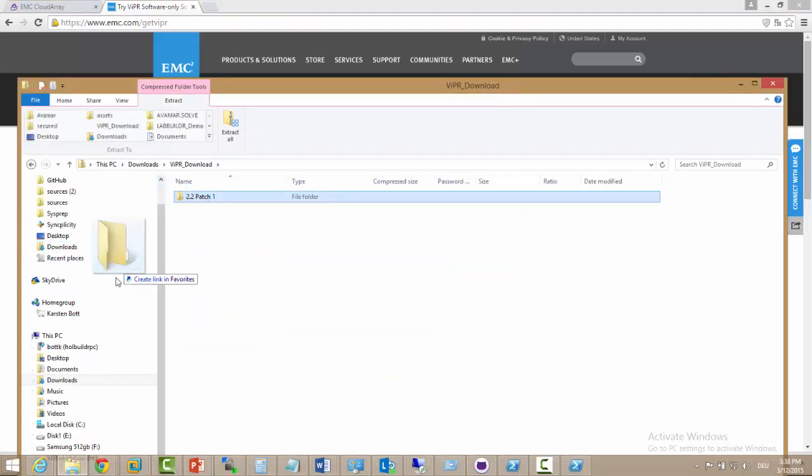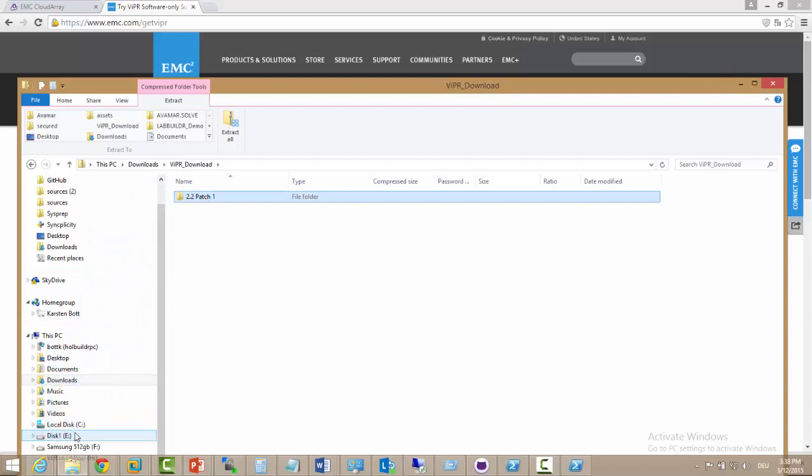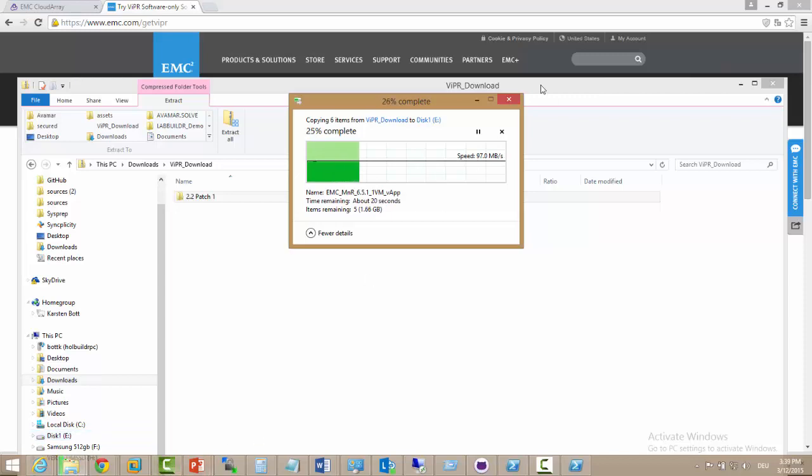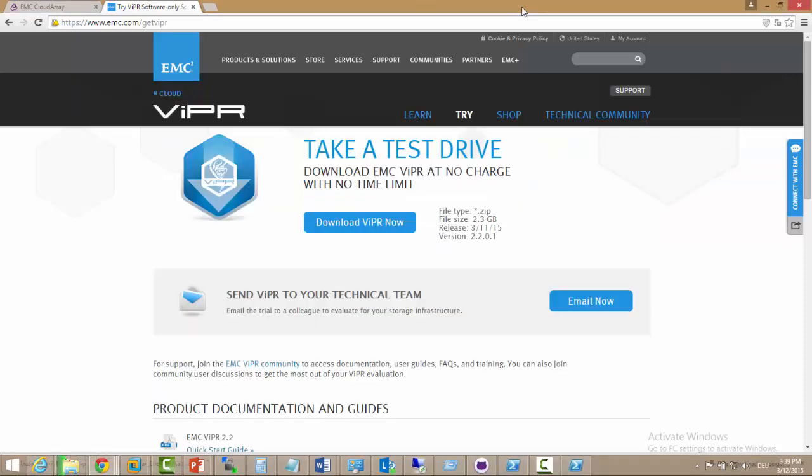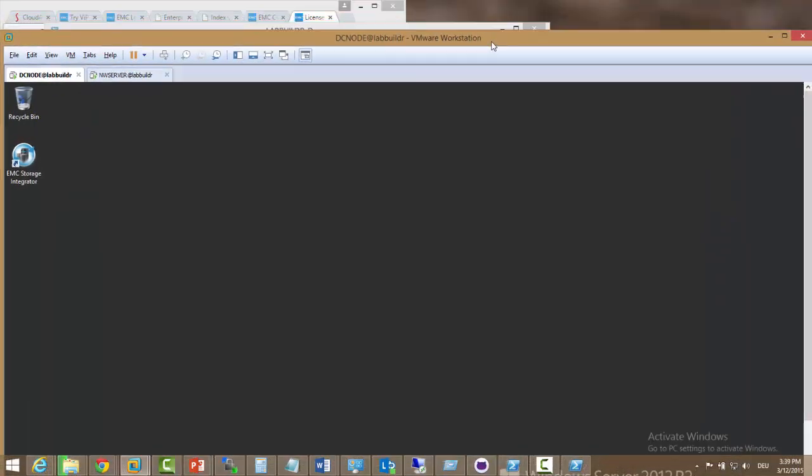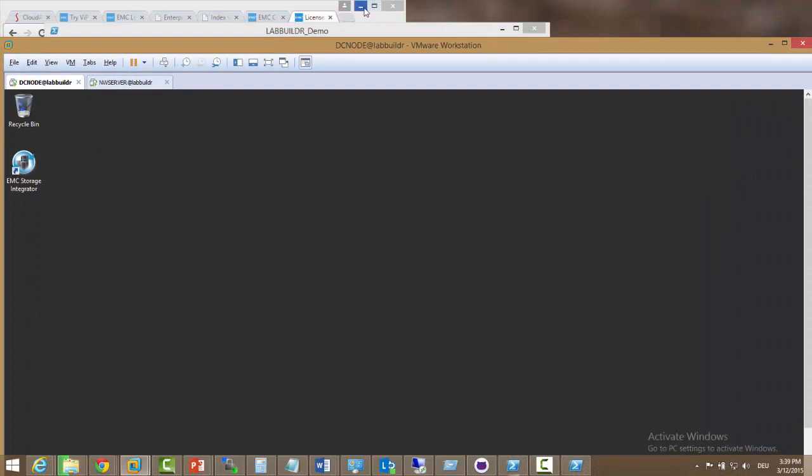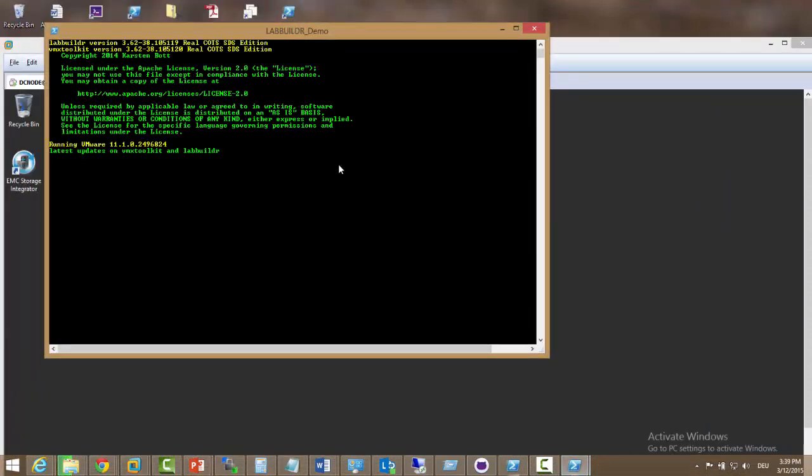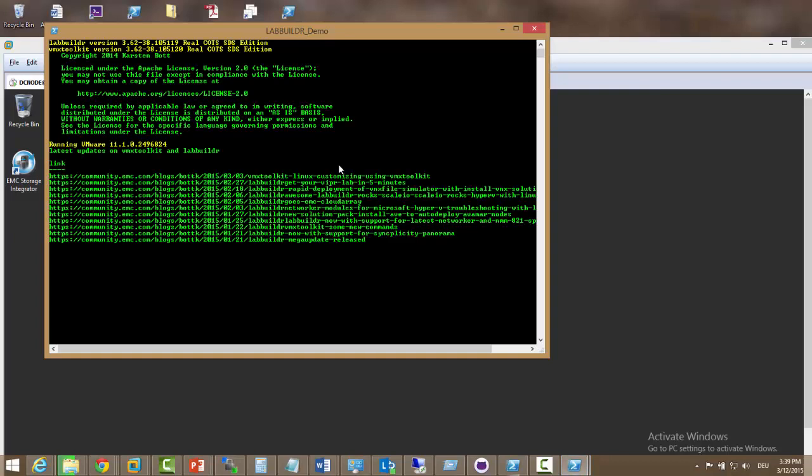Once downloaded we just open the file and copy the directory to a desired temporary place. Once we've done this we open up our PowerShell and start LabBuilder. I have my icon here. So that opens LabBuilder to the latest version.